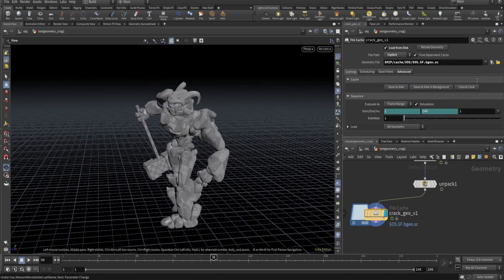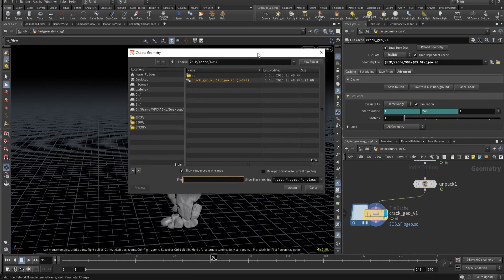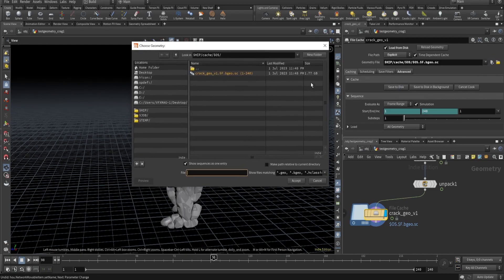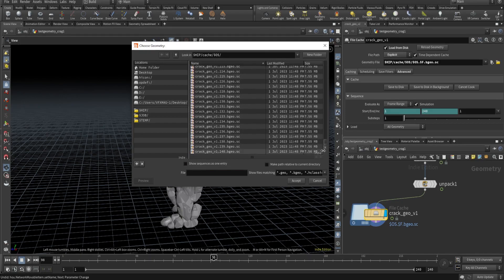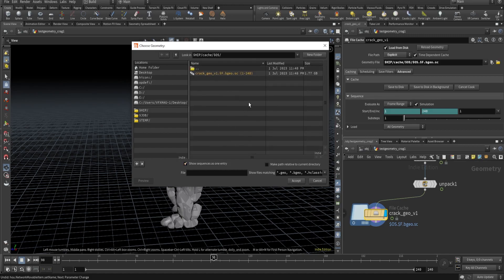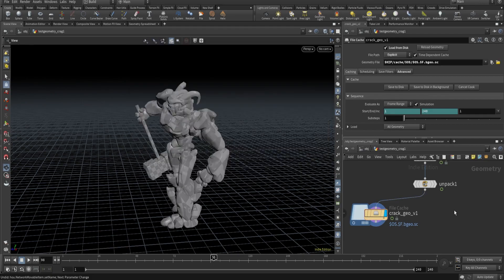It's cached now. Let's check data size - currently it's 1.77 GB. So here let's understand what's happening. Currently it's caching for 240 frames, so file cache is caching this character on each frame, and 1.77 GB is the combined data of that.